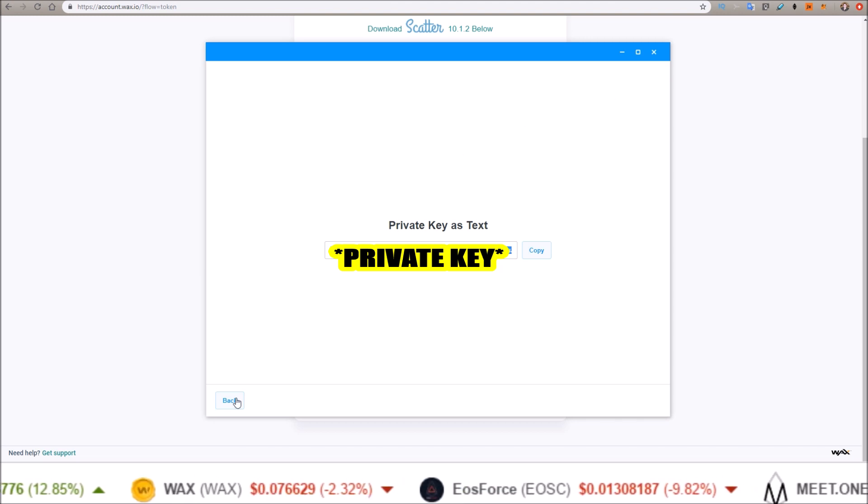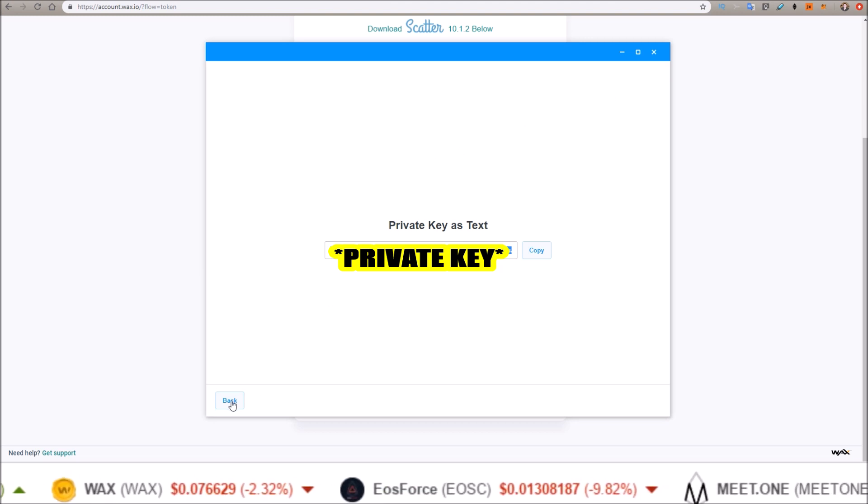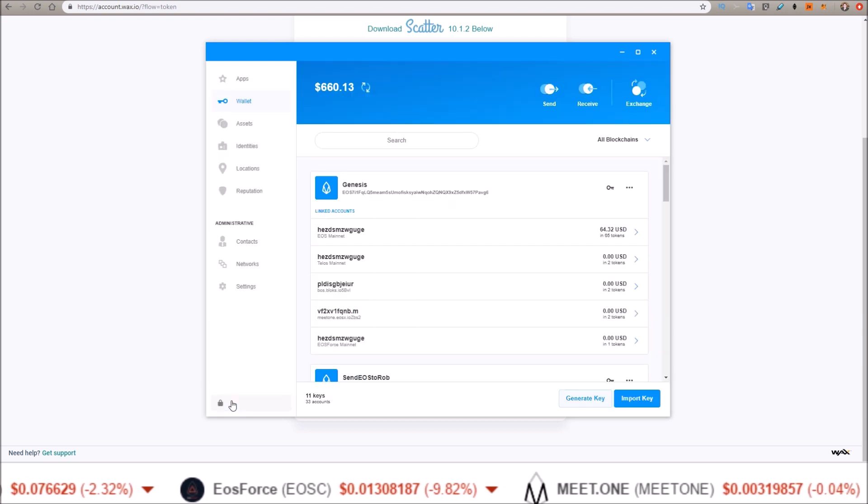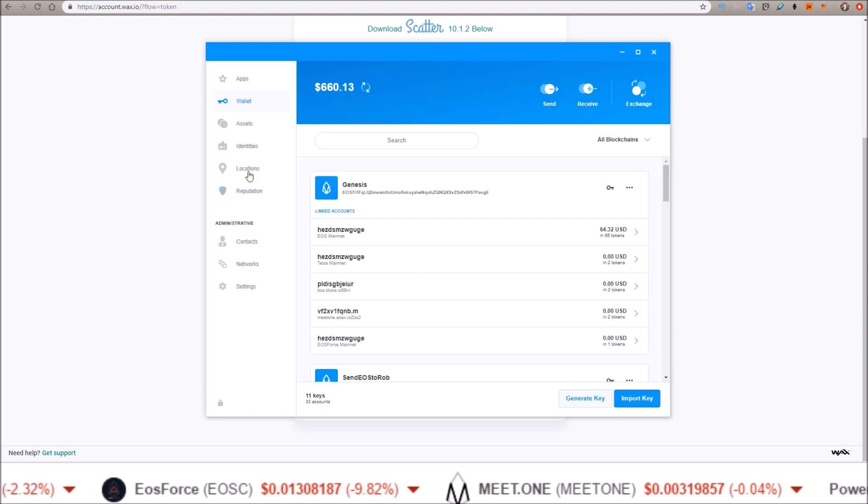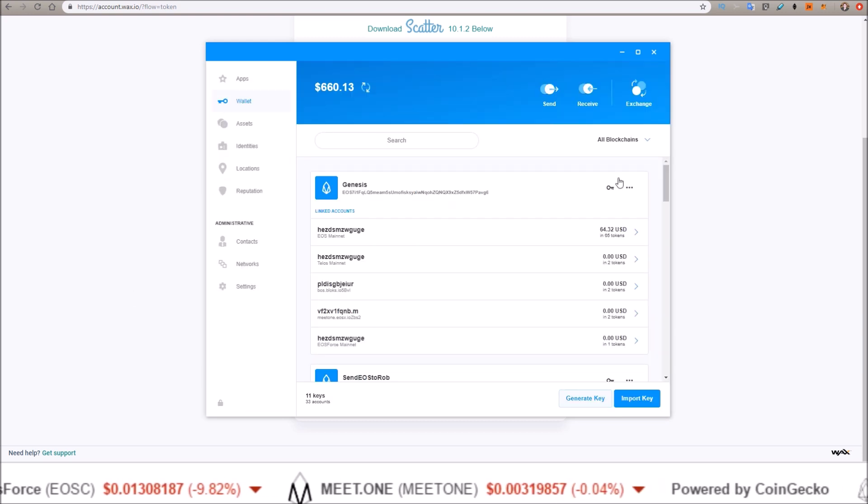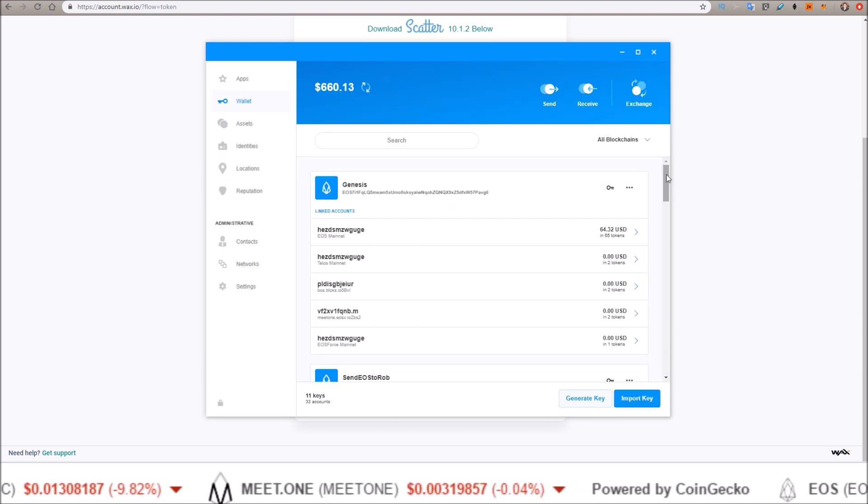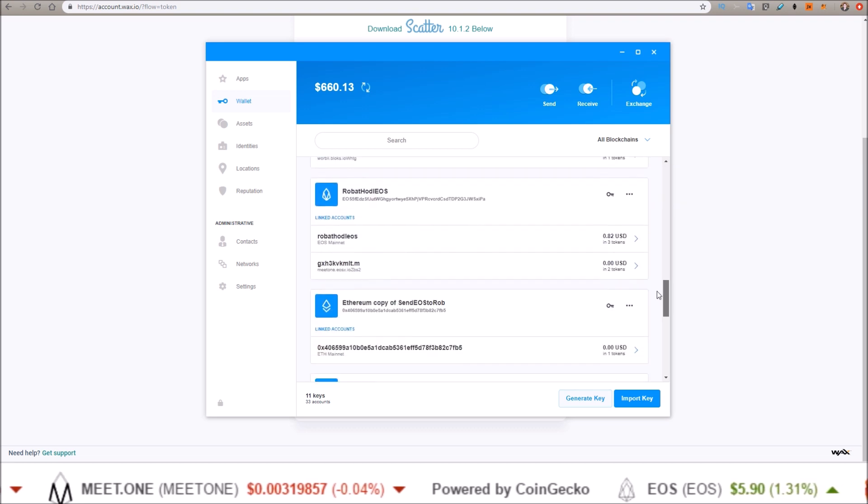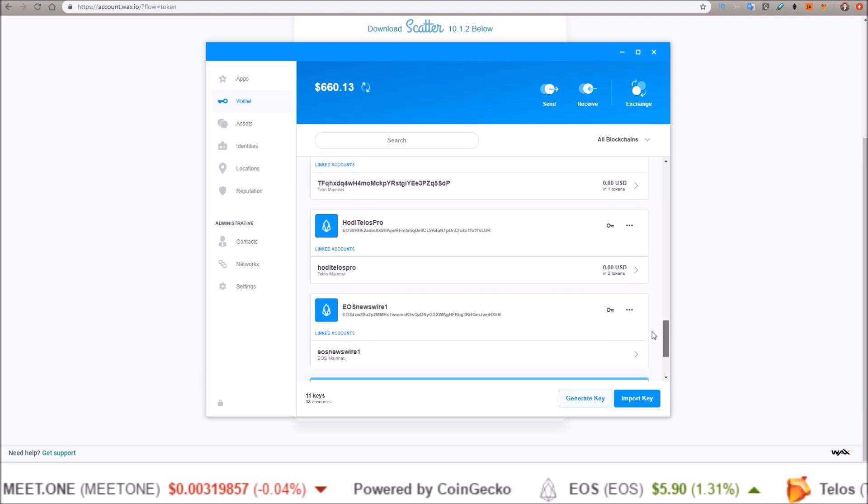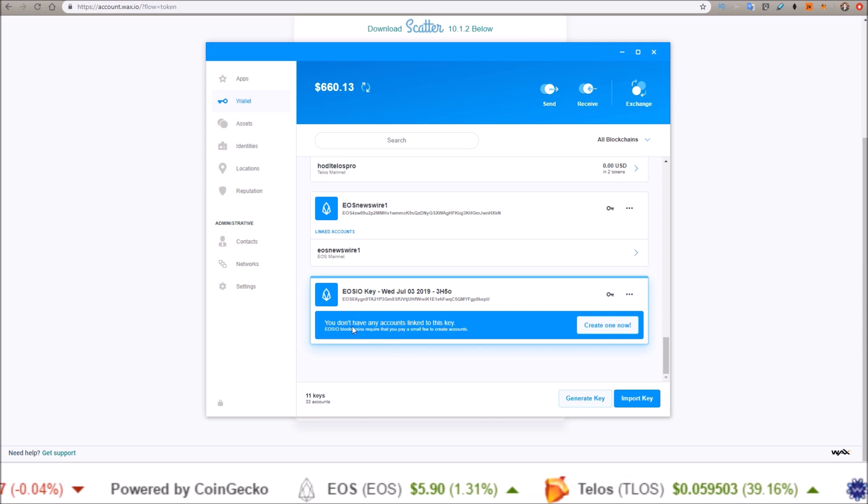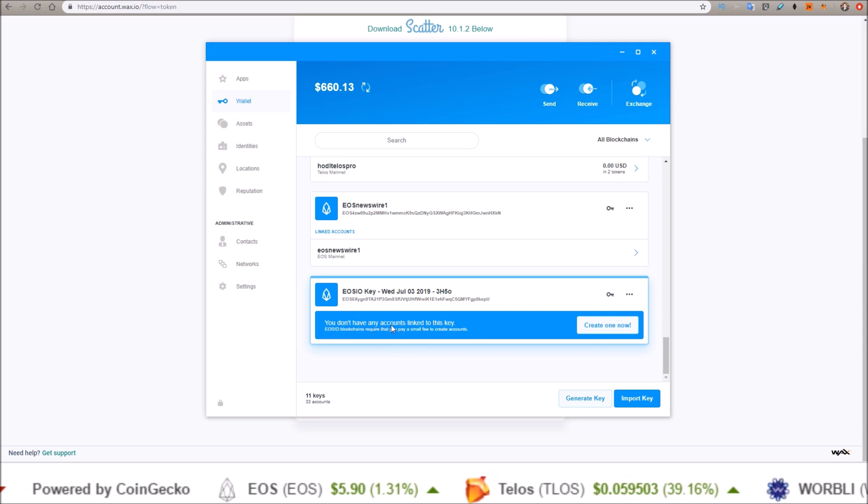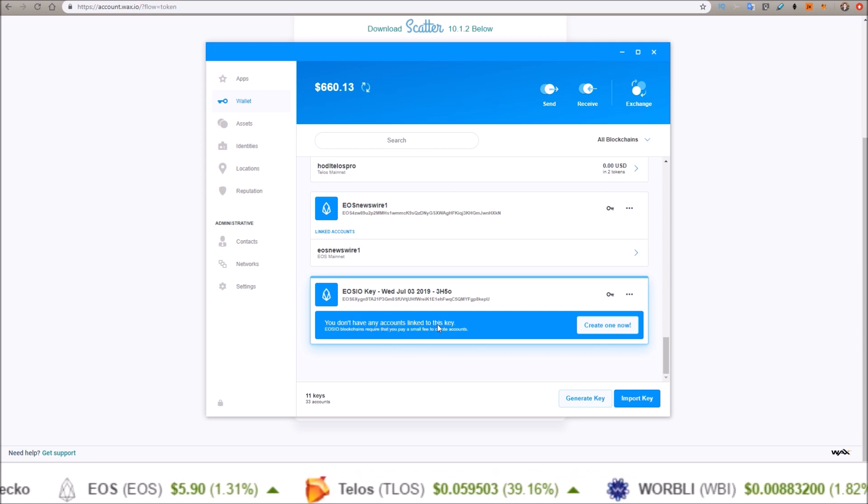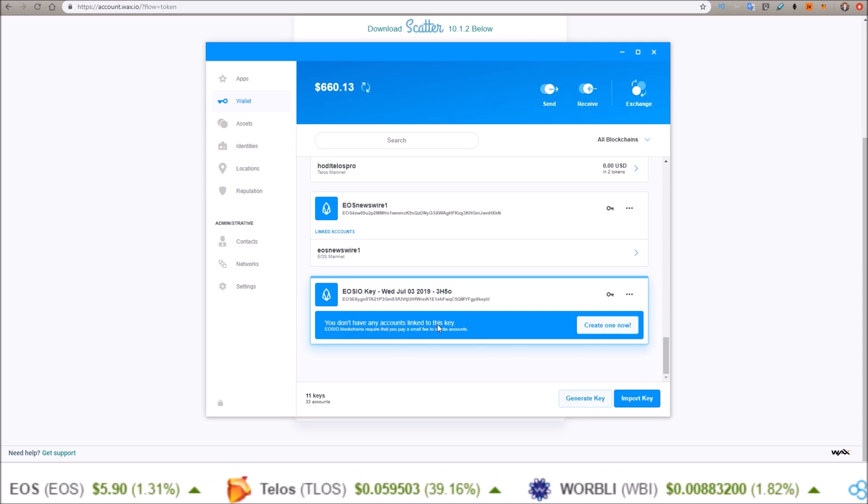Now in order to get the public key here, we need to go back. This process will be different on other versions of Scatter, but for the new Scatter 11, the new key we just generated will be at the bottom. So this is the new key here. You don't have any accounts linked to this key yet—we just created the key so we can link it to the account.